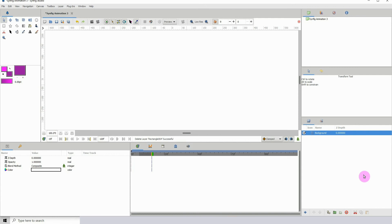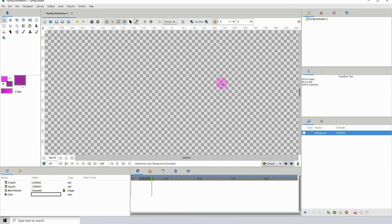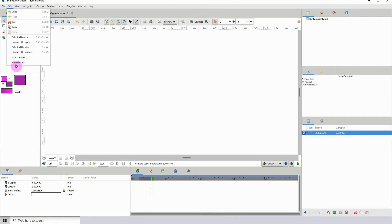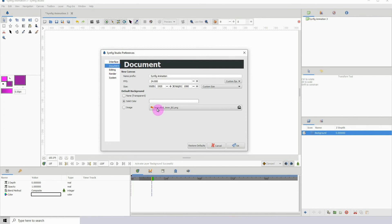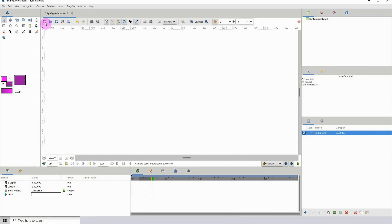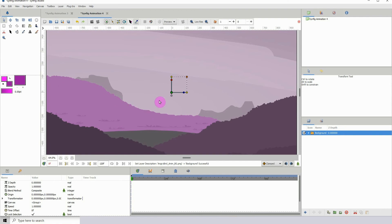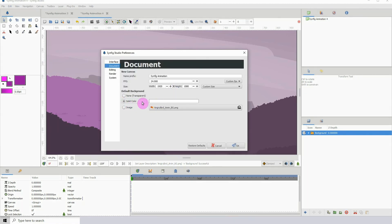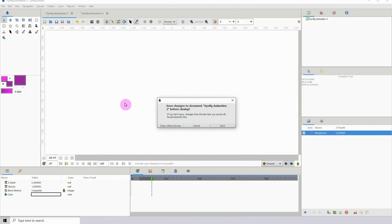You can now change the default background. Most of my videos start with a white background and I'll show you how to do that. Go to Edit > Preferences > Document — you can set a default background color when you open Synfig, or have it open with an image. I have an image loaded as a test — clicking the image option and pressing OK, then opening a new document, it opens with that image. I'll set it back to solid color so a new document gives us the plain background.